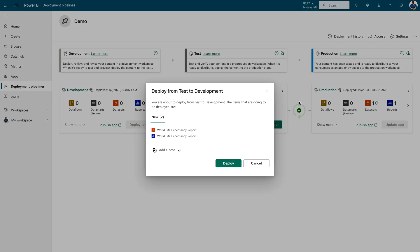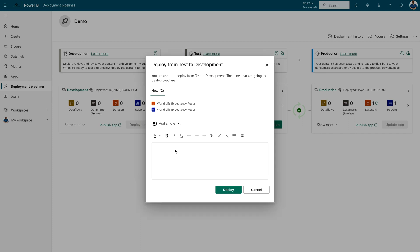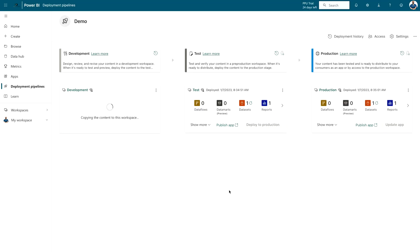Now you can simply click 'Deploy to Previous Stage' and it will ask you to confirm that you are about to deploy from test to development, showing the items that will be deployed. You can add notes, use certain formatting options, and write descriptions if you'd like. Then select 'Deploy'. It will take some time, and after that you will see all the contents appear in the development environment.